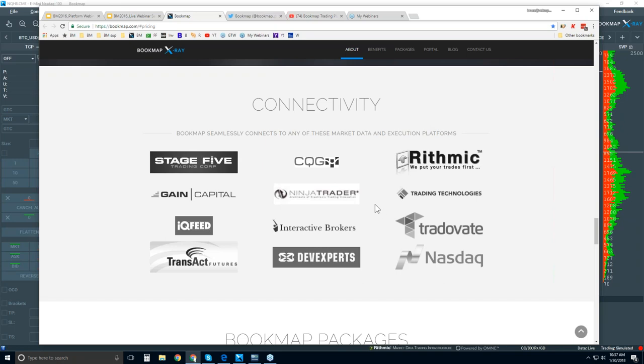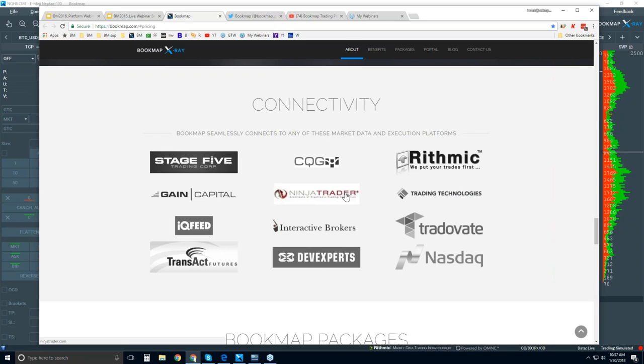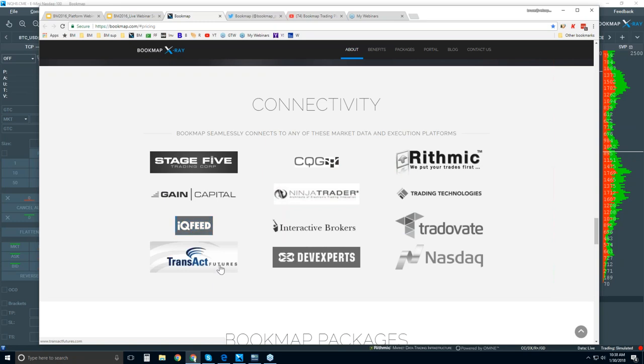This is important. Bookmap is a visualization software trading platform. We do have a unique connection where you automatically get connectivity to GDAX for digital currencies. That's available now through Bookmap 7.0, the new beta version. But for all the rest, you will need to provide your data. You can see we connect to NinjaTrader, TT XTrader Pro, as well as Interactive Brokers Traders Workstation. These are three platforms, but we connect via the API. You can also connect directly to CQG, Rhythmic, Gain, IQ Feed, Transact, or DevExperts, which includes the NASDAQ Total View for all U.S. equities.